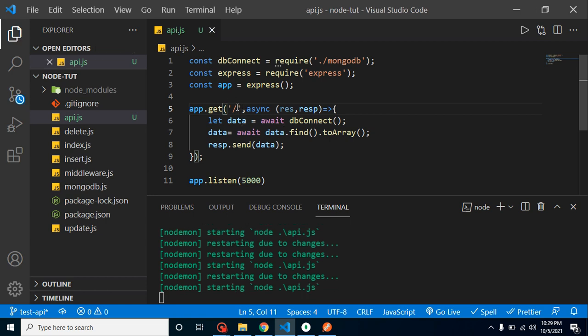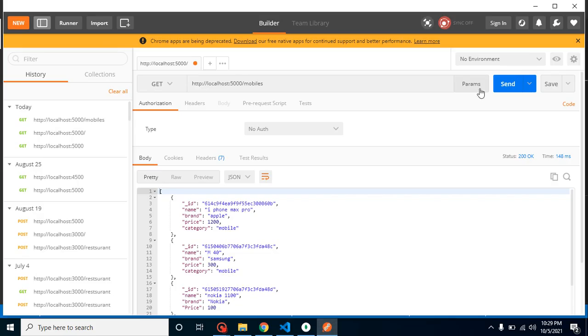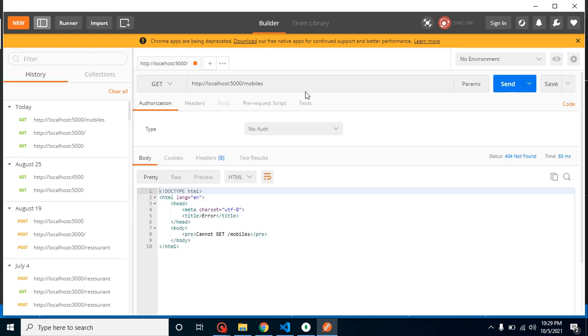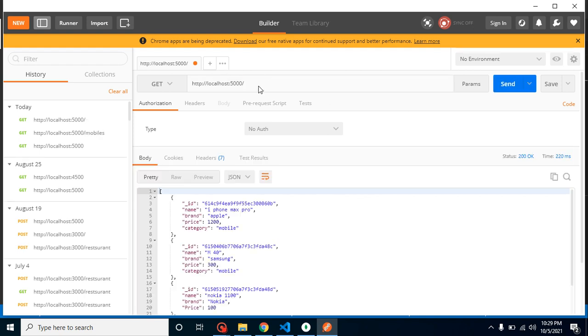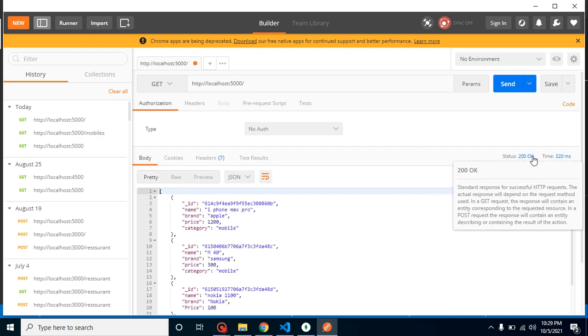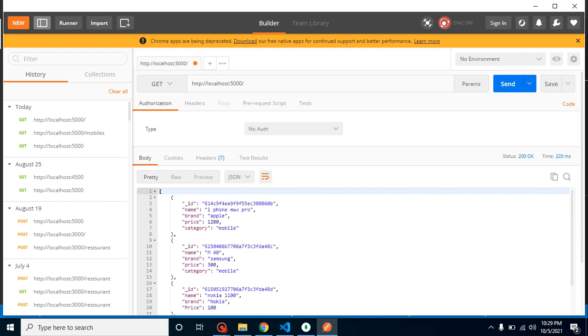For that you just need to provide the complete path, the correct path, and again this will work fine. I am just removing it for a moment because I just want to make it on the root. Now it will not work on mobile, it will work on the root. Here you can see that - there's a time, raw data, preview data - we can check it and everything is working fine.